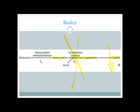Because homocysteine cannot proceed through this pathway, it starts to build up, and homocysteine begins forming increased levels of methionine. In these patients, we must supplement with cysteine, as cysteine becomes an essential amino acid in this disease.